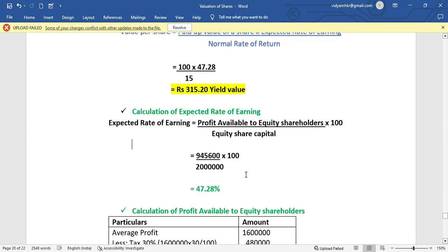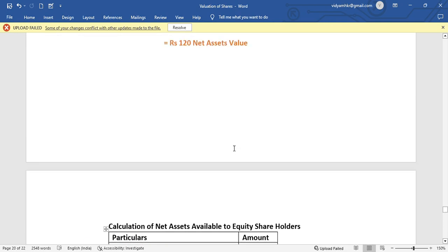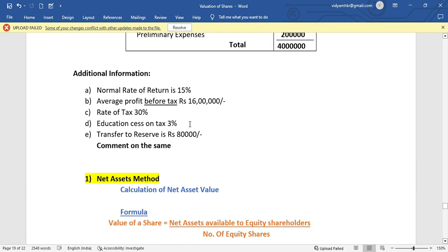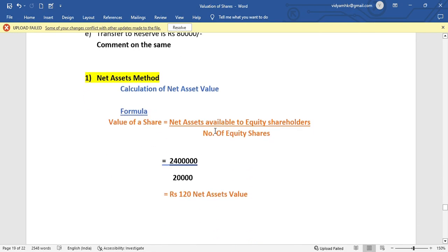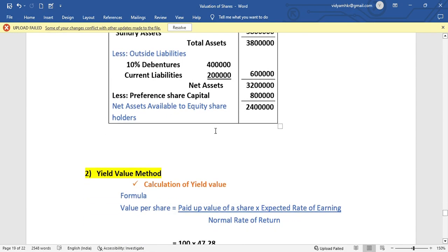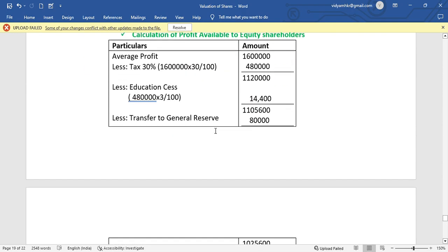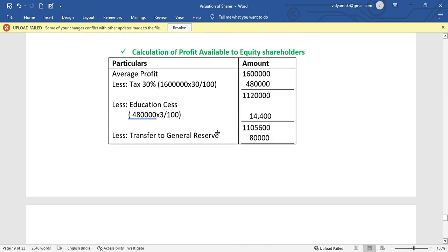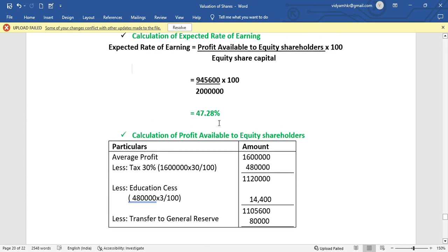In this question, average profit before tax is Rs. 16,00,000. We need to calculate profit available to equity shareholders. First, deduct tax at 30%: 30% of Rs. 16,00,000 = Rs. 4,80,000. Balance after tax = Rs. 11,20,000.